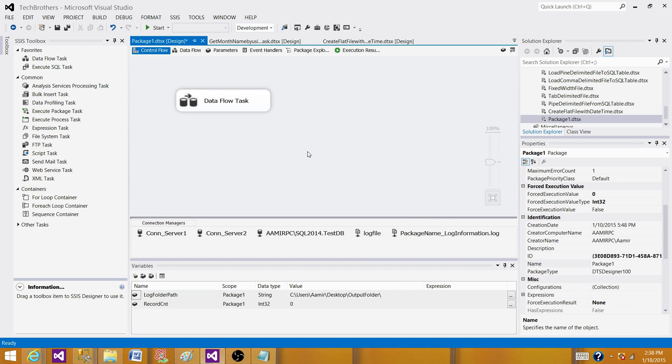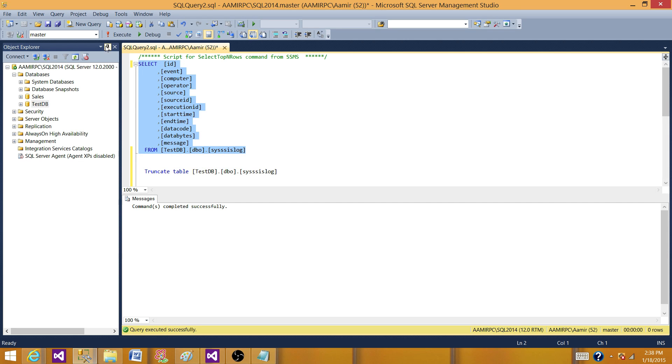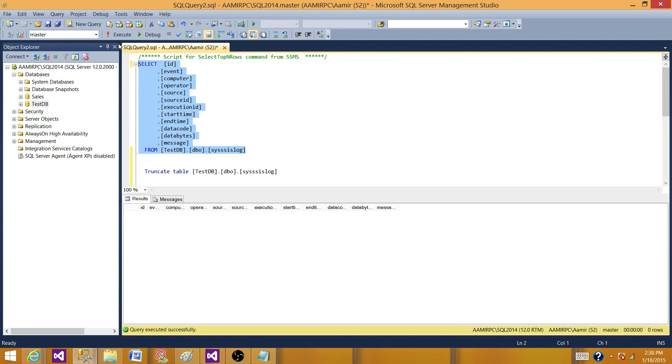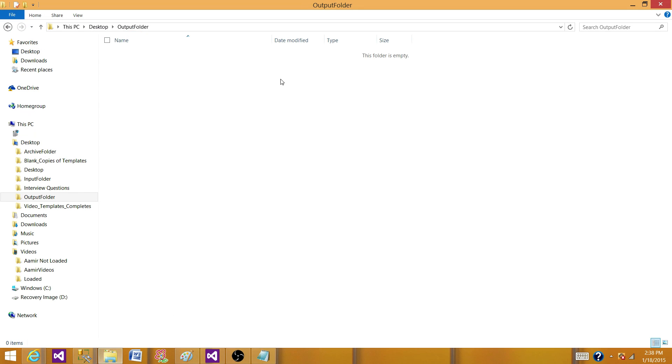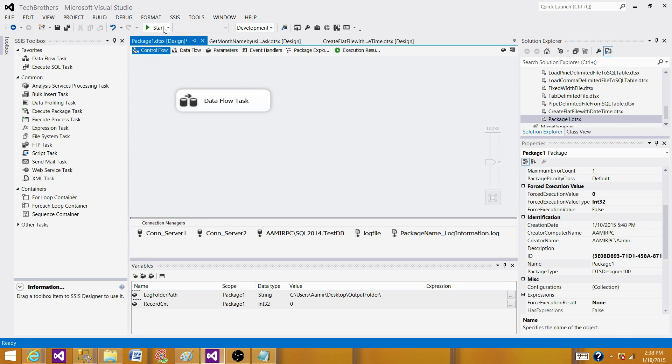And now what we do, we go to the SQL server and check sysssislog table if it has any record. So right now it doesn't have any record. Also we go to the output folder and see if there is any file. There is no file right now. Let's run SSIS package.